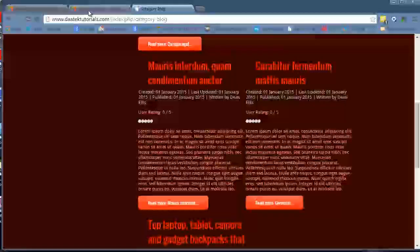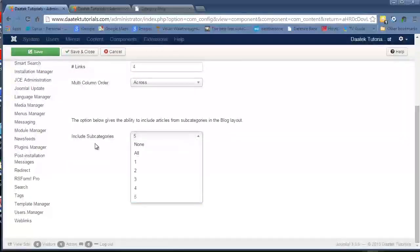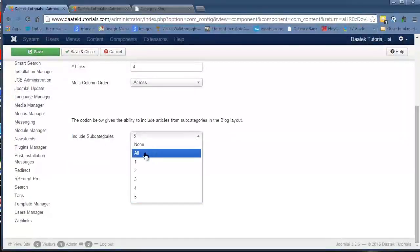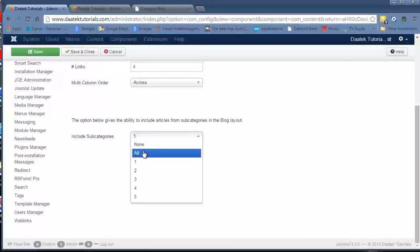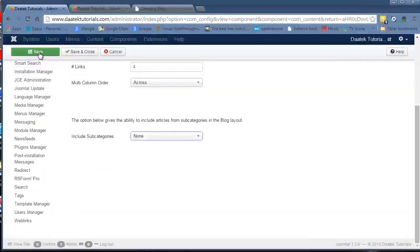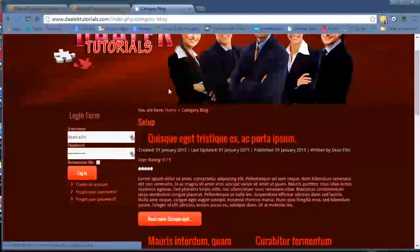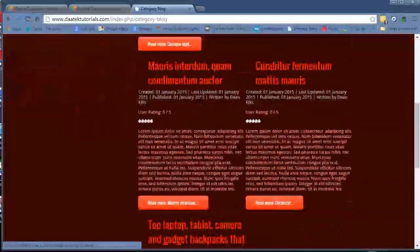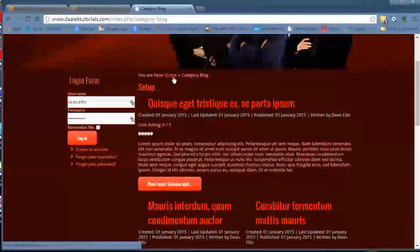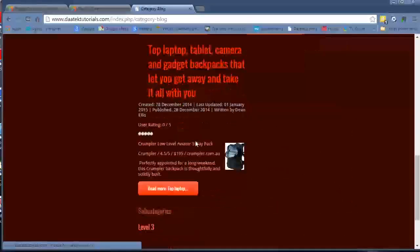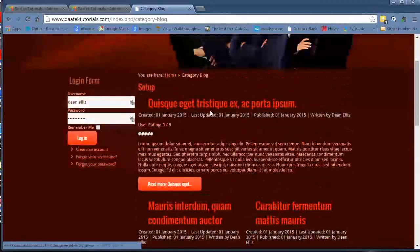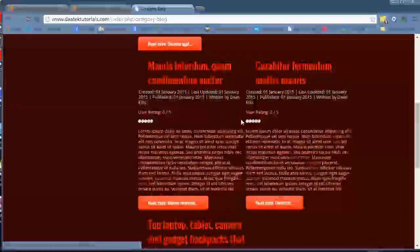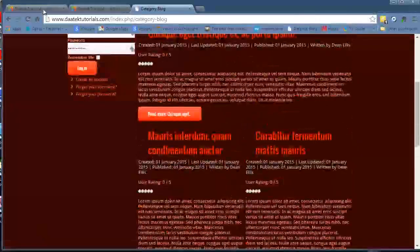The last field in this page allows us to include subcategory articles into that one category blog. At the moment we have it set to none. If we have it set to none and save, only the articles in the setup category, or the category that's been determined for this link, will be listed in the page.